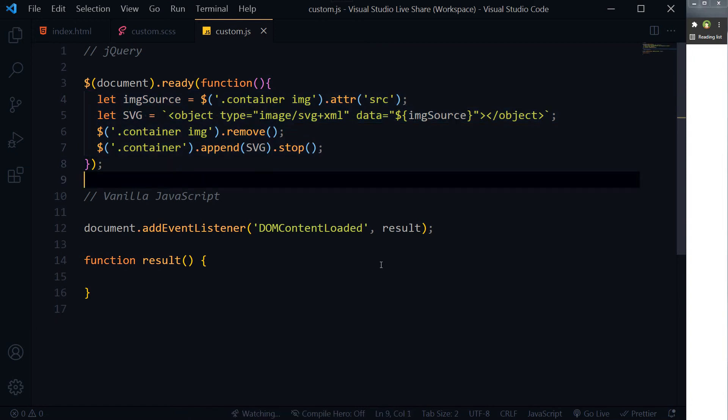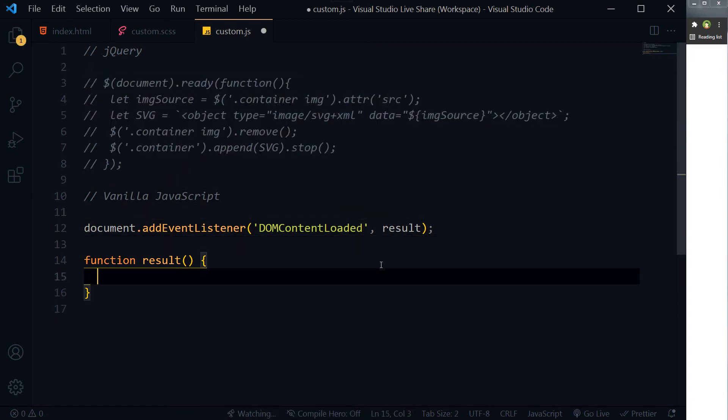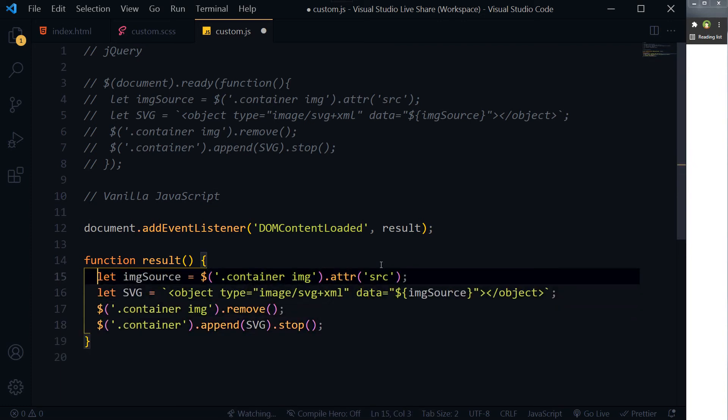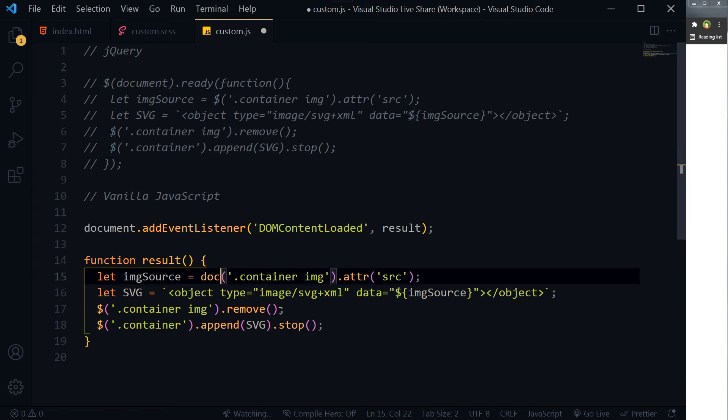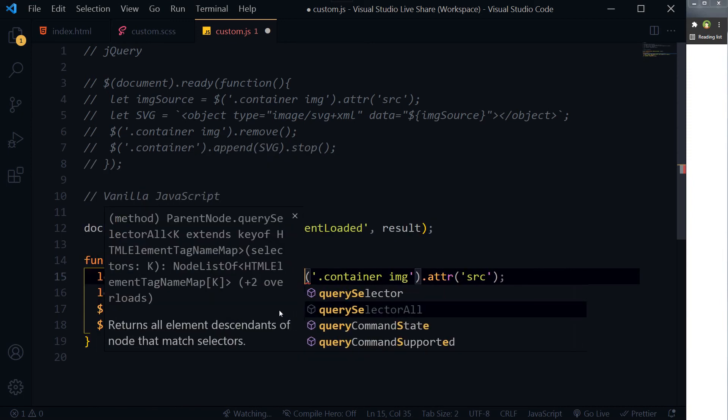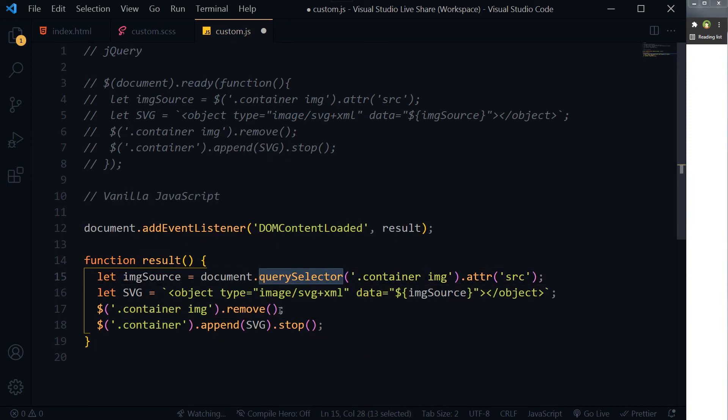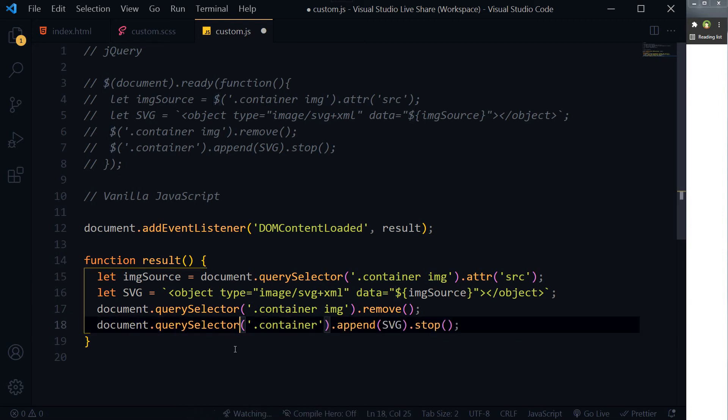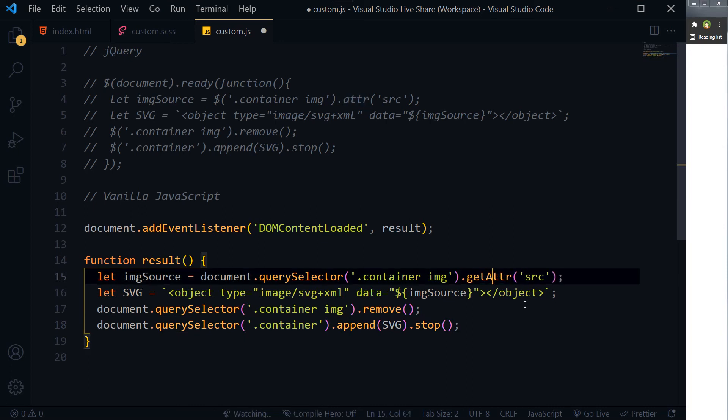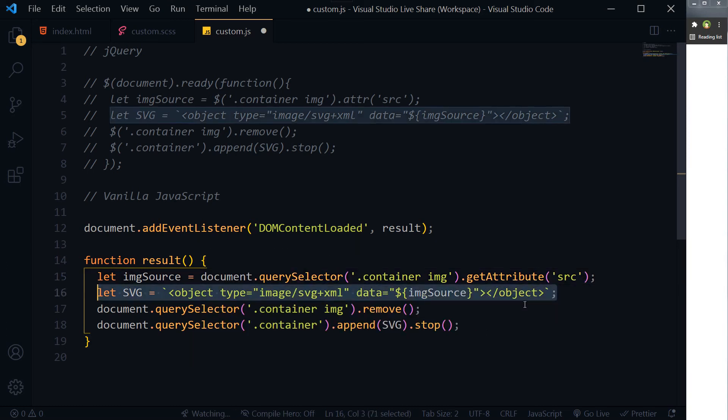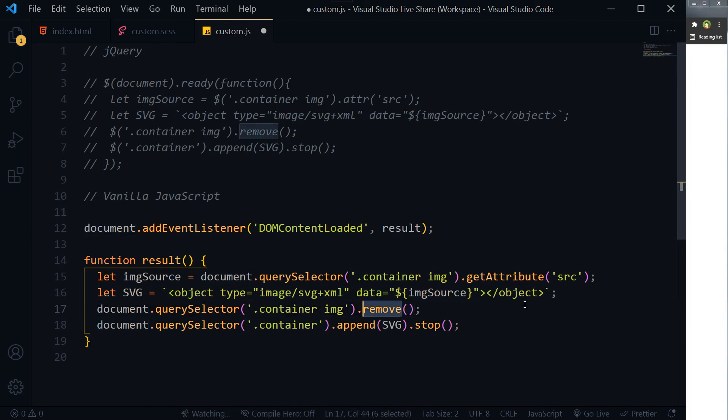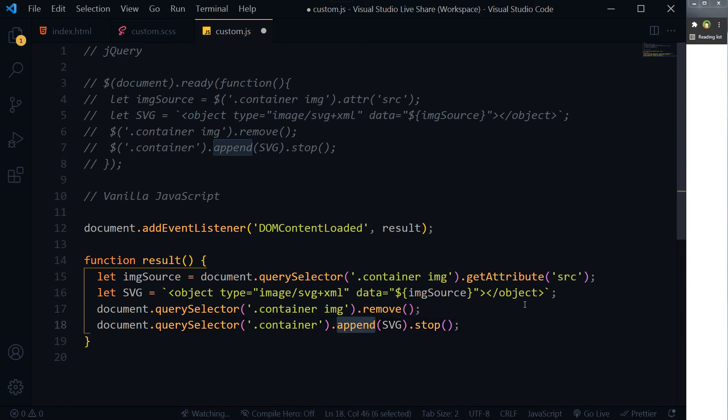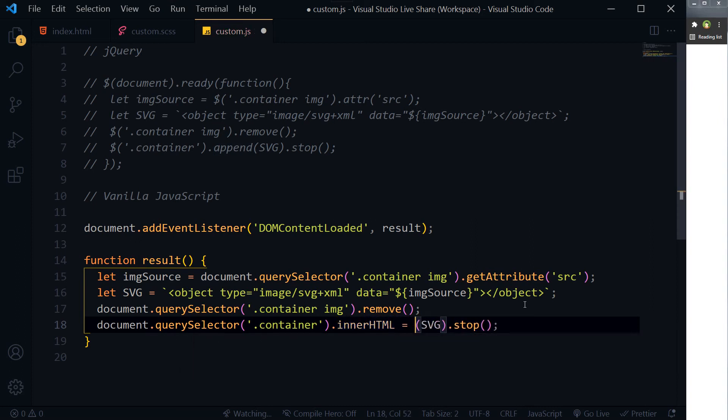Let's copy this whole thing. We will comment this jQuery now, and here is our code. So now this dollar sign will turn into document.querySelector. Similarly, this one: document.querySelector and document.querySelector. And then this attribute will become getAttribute. This line will be same. This remove will be same, and then this append will change. So instead of append, we will use innerHTML equals to this SVG.